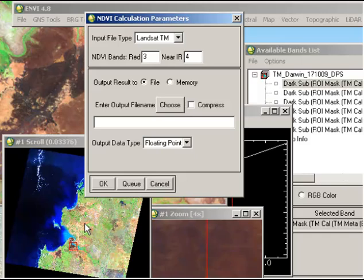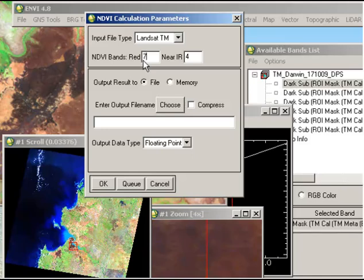With the normalized burn ratio it's near infrared minus mid infrared over near infrared plus mid infrared. The difference is solely in the band that ENVI recognizes as the red band — we actually want it to be the second mid infrared band, which for Landsat TM is band 7. So all we do is change that band, essentially tricking ENVI into thinking it's performing NDVI but it's actually performing the normalized burn ratio. Then I choose my output file, navigate to my output directory, enter that in, and click OK to run the algorithm.